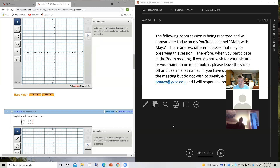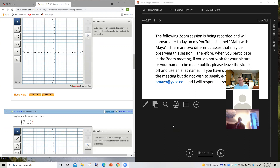This Zoom session is being recorded and will appear later today on my YouTube channel, Math with Mayo. There are two different classes that may be observing this session. If you do not wish for your picture or name to be made public, please leave the video off and use an alias name. If you have questions but do not wish to speak, email me at mmeo at ybcc.edu.